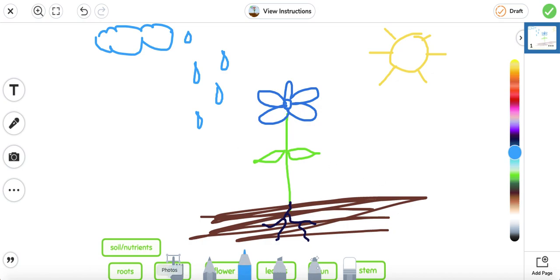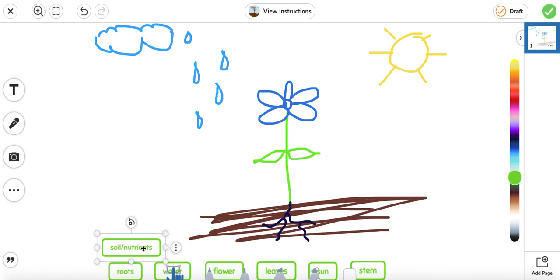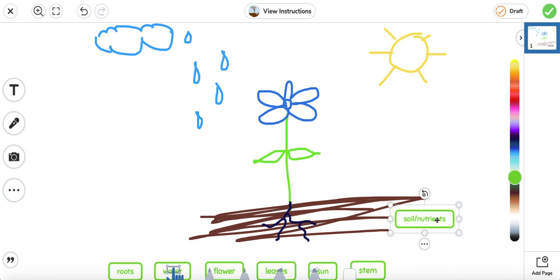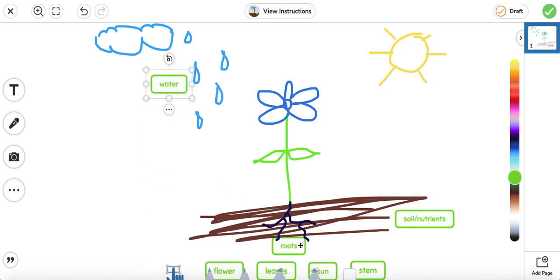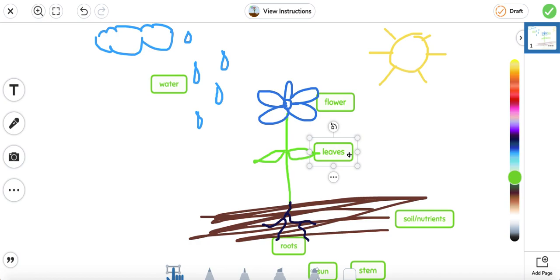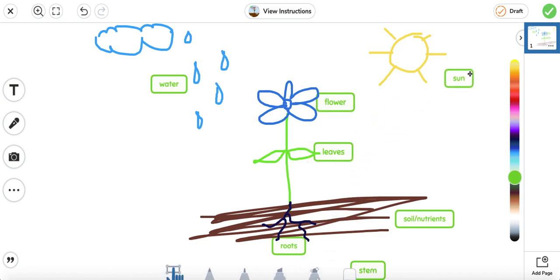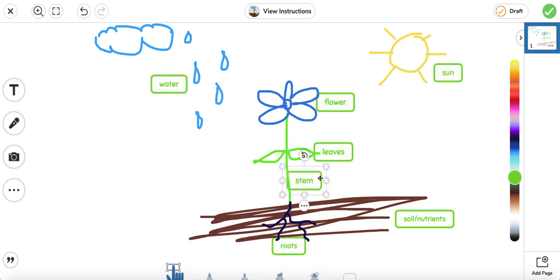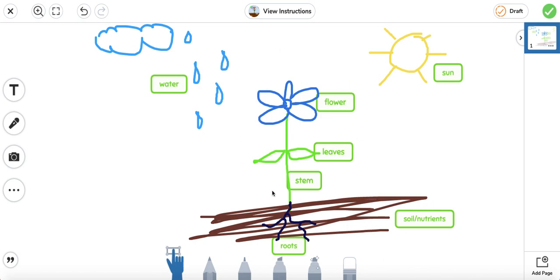So let's go ahead and label our picture. Soil nutrients — that will be down here. Roots — we have that one right here. Water. Flower — we have the flower right there. Leaves. Why are the leaves important? The leaves — this is where they make the food and they need the sunlight. They absorb the sunlight so that they can make food for the plant. Sun. Stem. Great job. So what are some things that the plant needs? They need sunlight, water, air, soil, and space to grow.